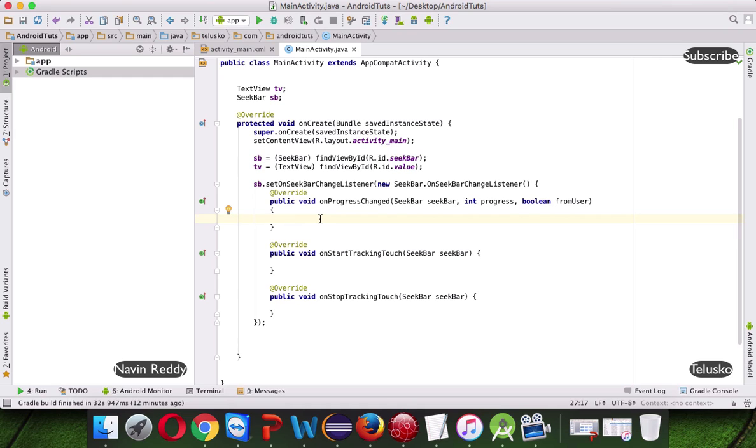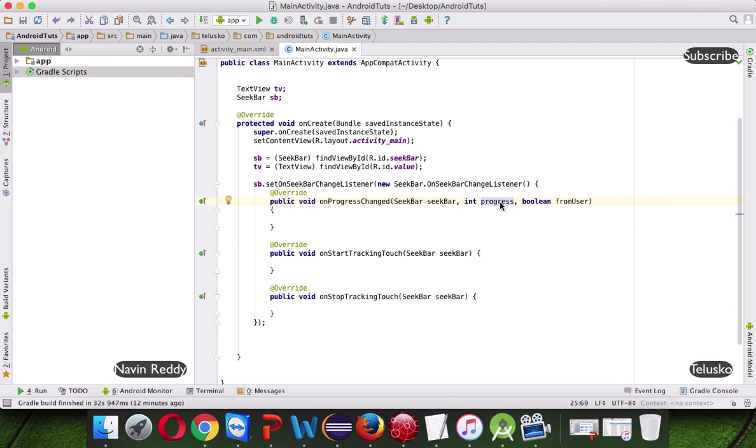So how to change the, see every time you change the SeekBar, it will change this one, which is progress. So let's say if you move your SeekBar to 5, it will update this progress to 5.